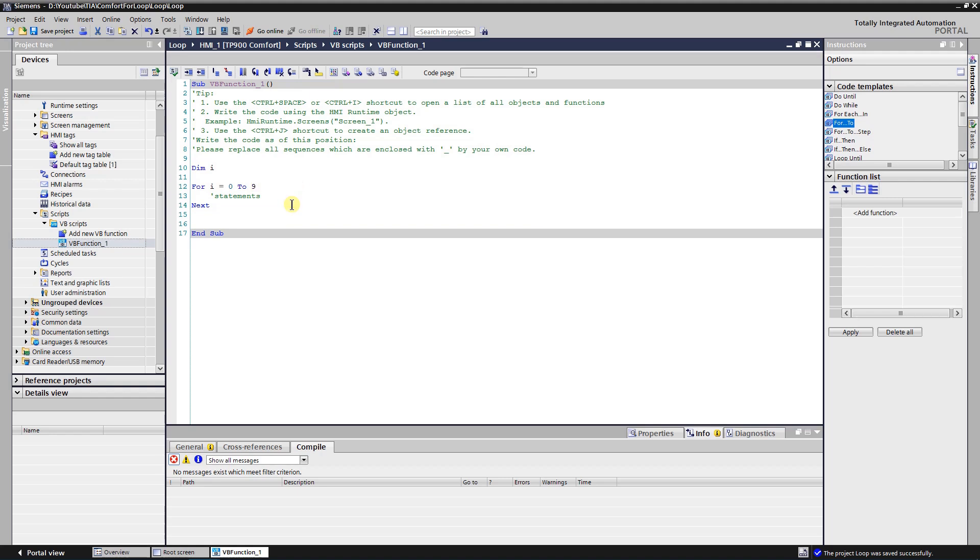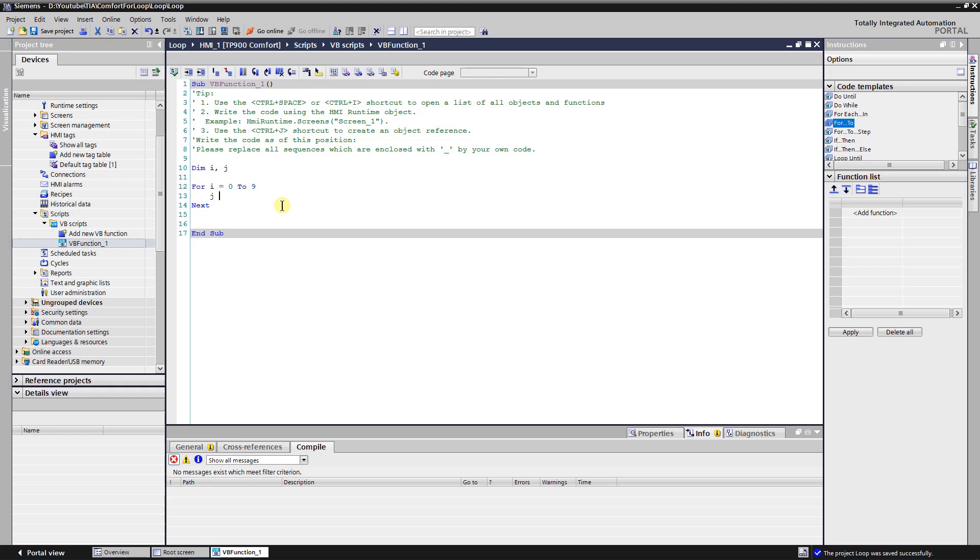Now we need to execute some code inside the loop. Let's create one more variable. Let it be J. By default its start value will be zero if you will not assign any other one. Inside the loop let's add value of I to it. On each step, the value of the variable J will be incremented by the value of variable I.